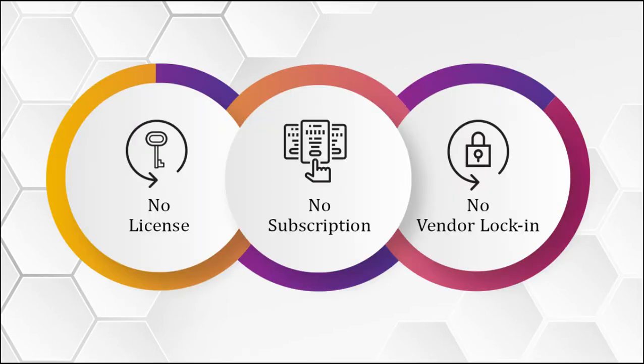Signex Datamatics has created this solution completely using open-source tools, which minimizes costs drastically, and moreover, consists of other attractive attributes, such as no license, no subscription, and no vendor locking.